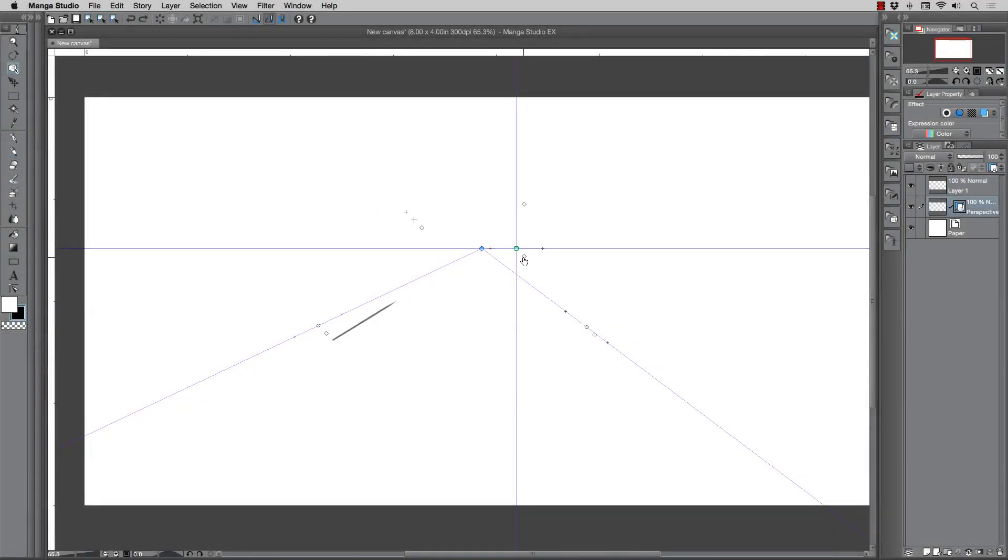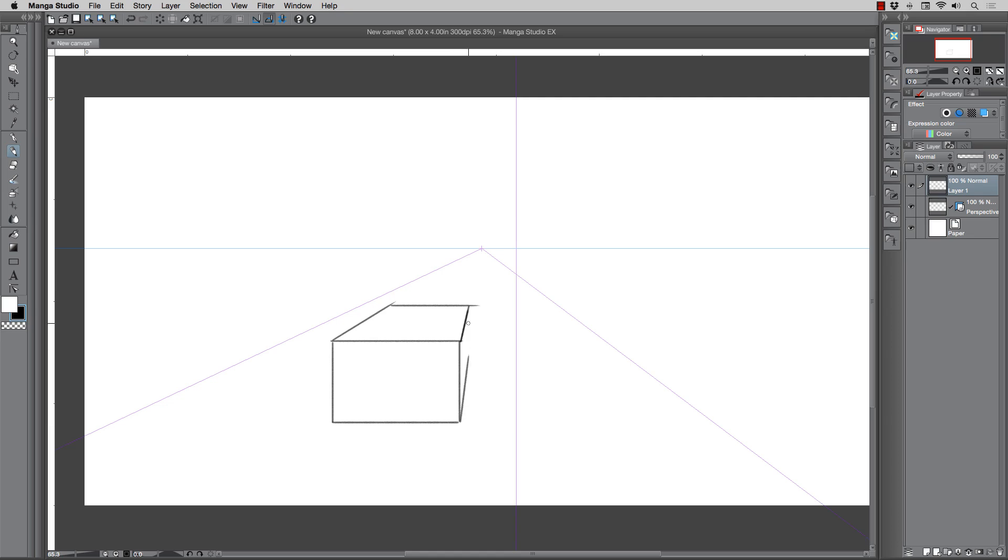Hello everyone, my name is Robert Marzullo from RAM Studio Comics and welcome to my course on Digitally Painting in Manga Studio 5, Working in Perspective.